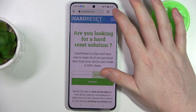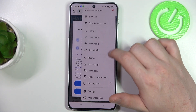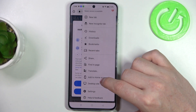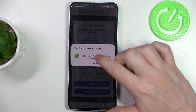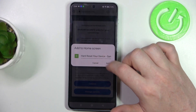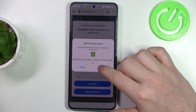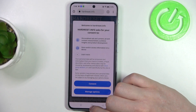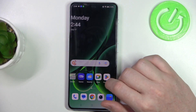Now click on these three dots in the top right corner of the screen and then select 'Add to home screen.' You can name your icon however you like right here. Then when you're ready, click on Add and we can go back to our home screen.